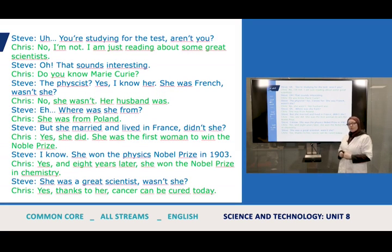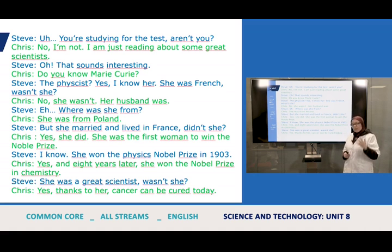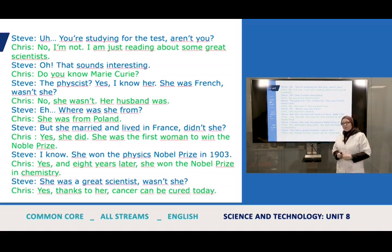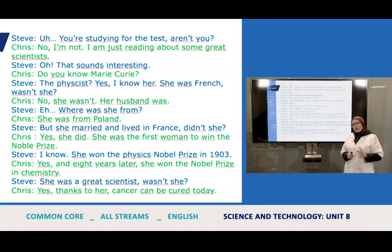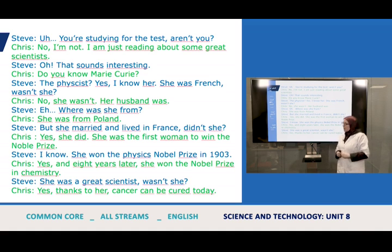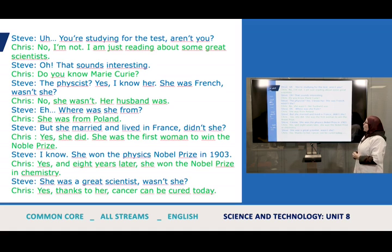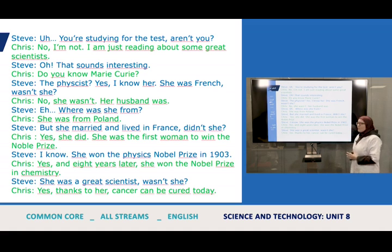Let's read the conversation together. It's a conversation between Steve and Chris about Marie Curie the scientist. Listen carefully and try to answer the questions at the same time, noting the pronunciation of the words. Steve: 'You're studying for the test, aren't you?' Chris: 'No, I'm not — I'm just reading about some great scientists.' Steve: 'Oh, that's interesting. Do you know Marie Curie, the physicist?' Chris: 'Yes, I know her.'